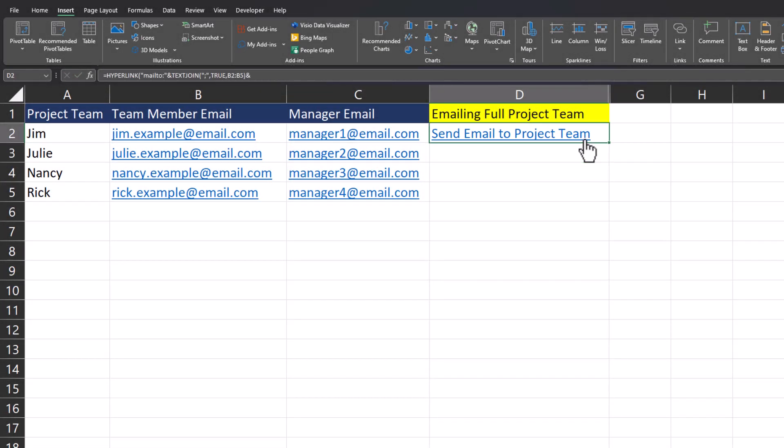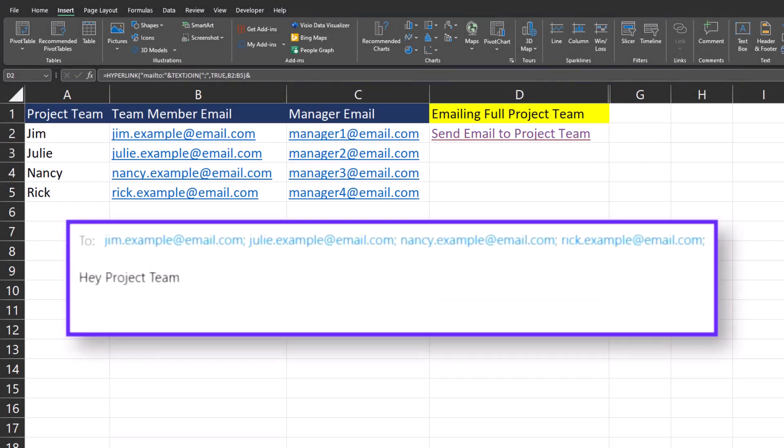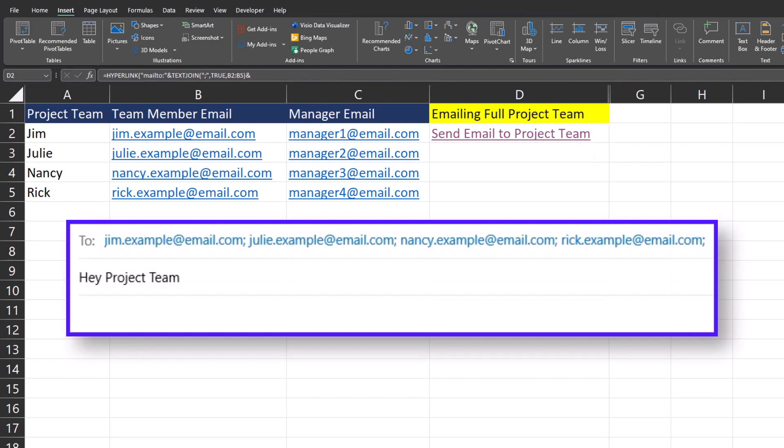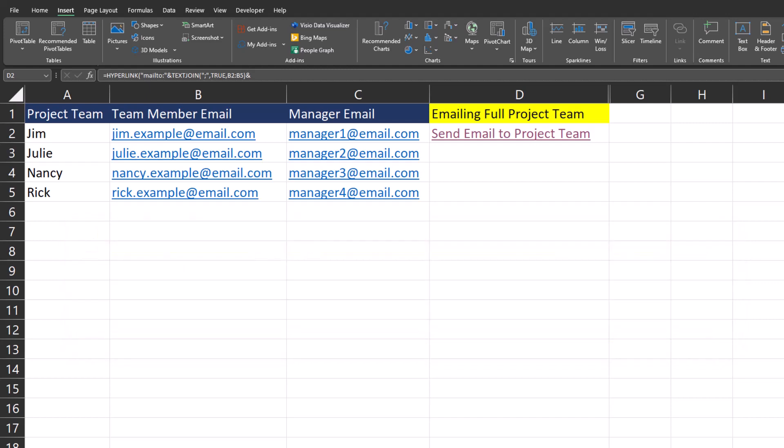Now I can click this link and an email opens up that's going to my entire project team with the subject I outlined. Keep in mind that you could copy the managers on this hyperlink template as well, or add a body to the email using the tips we looked at before if desired.